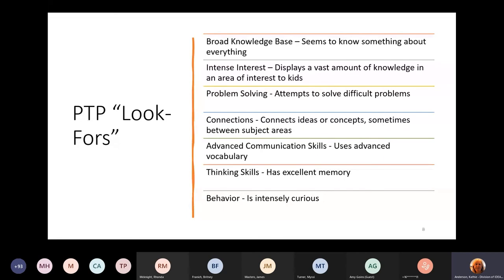They have advanced communication skills — and as you know, students with advanced communication skills can often sidetrack your whole class. They have excellent thinking skills, an excellent memory, and are intensely curious. Not every child will have every single one of these characteristics, but these are things to share with your staff so they can be looking for them to help you.